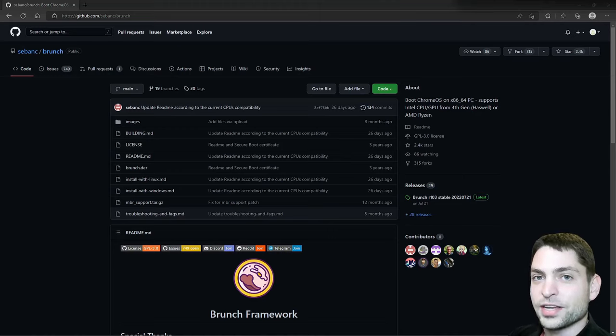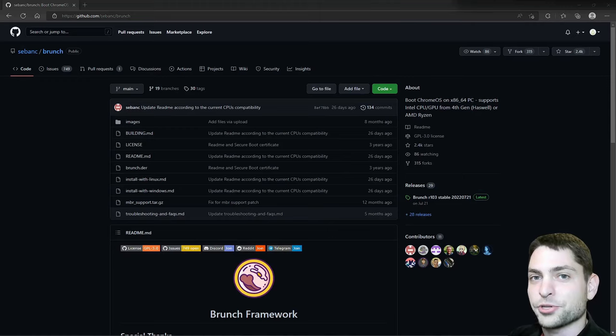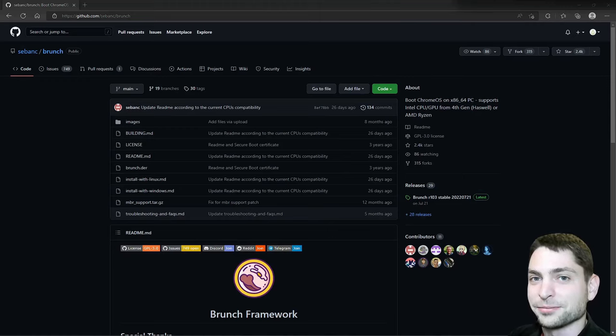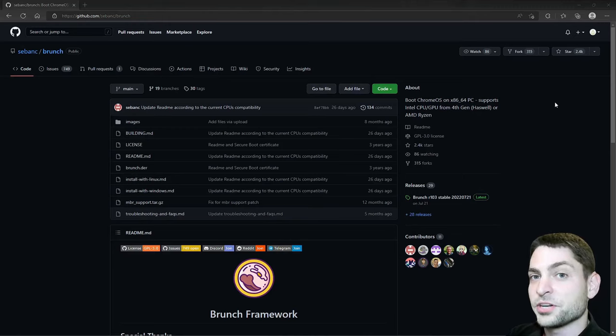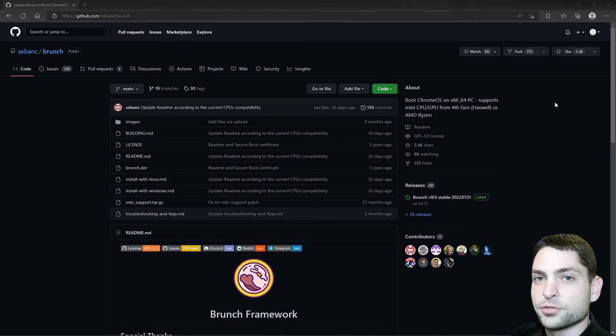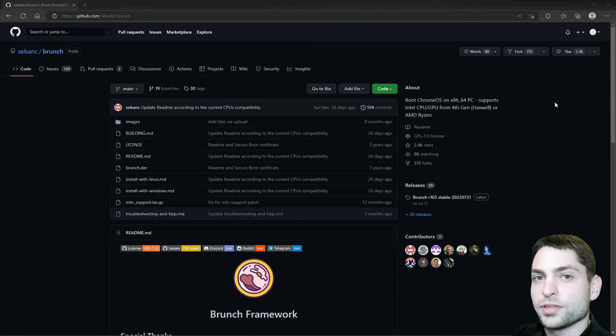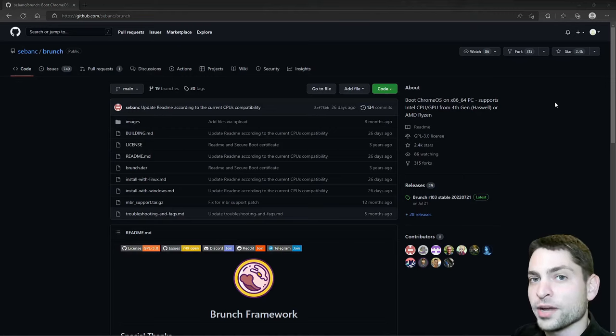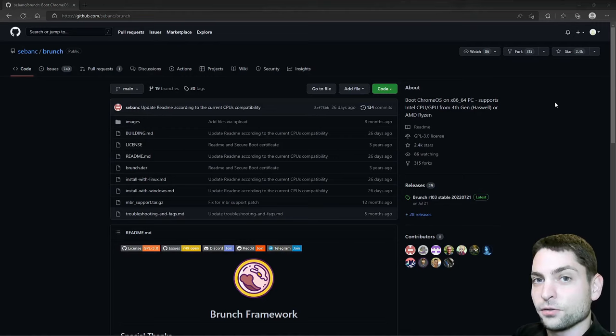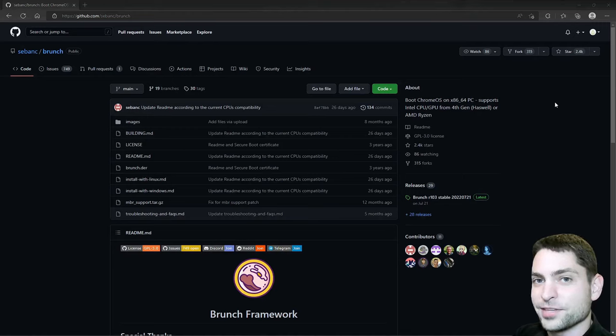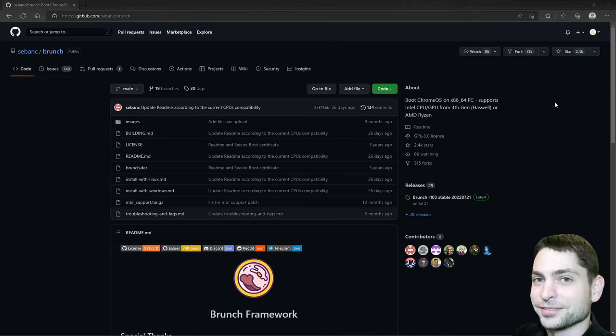All the necessary links from this video are down in the description and also down there are the timestamps so you can skip any part of this video. In previous videos, I also installed different Linux distributions on a USB drive like Ubuntu, Manjaro, Linux Mint, Kali Linux, and DevOS and PopOS. If you're interested how to install full Linux Mint on a USB drive, then you can find the video link up there or down in the description.